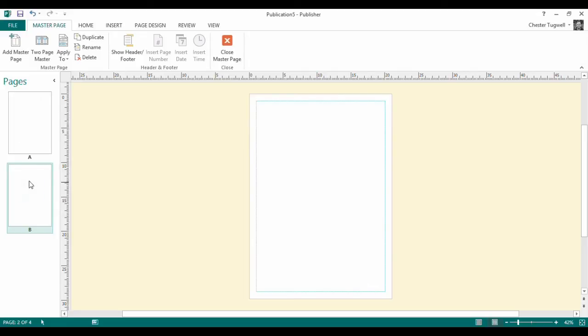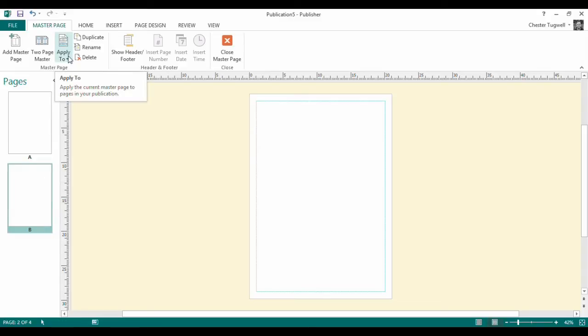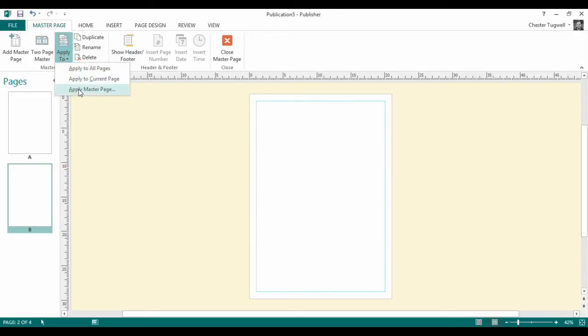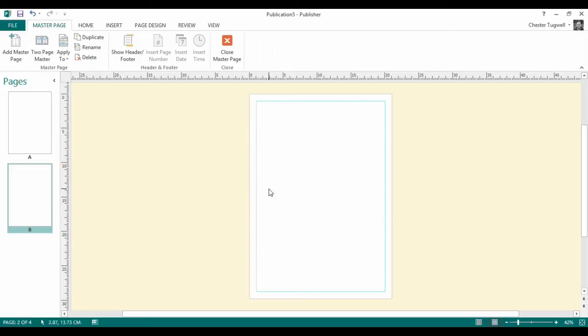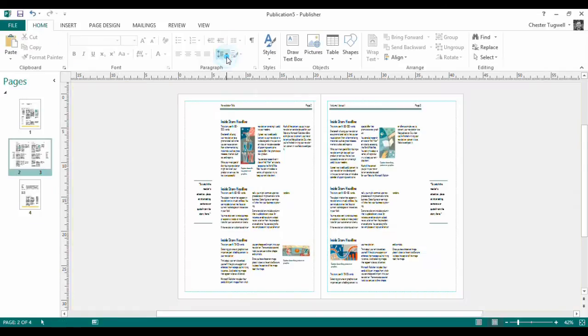I'm going to make sure this second master page that I have selected over here is selected. I'm then going to apply it to page two and onward. So I go to the apply to button, apply master page, apply to pages from two to four. Click on OK. I'm now finished in this view. So I'm going to close the master page view.